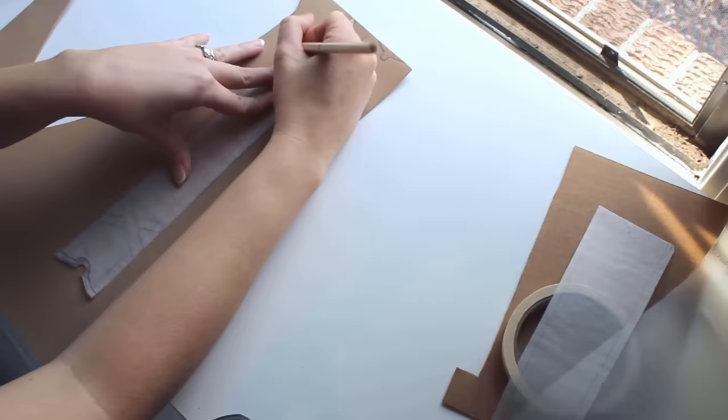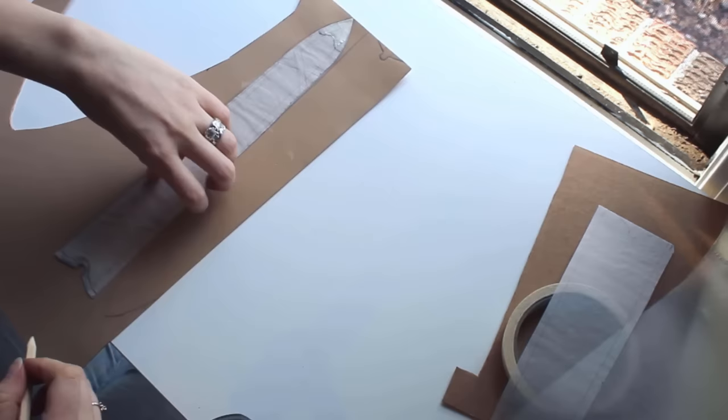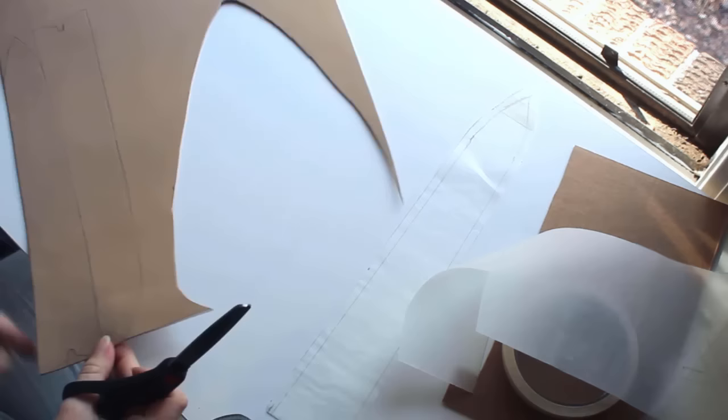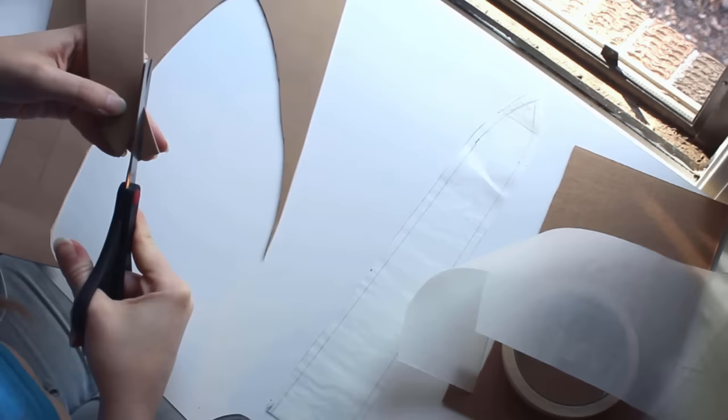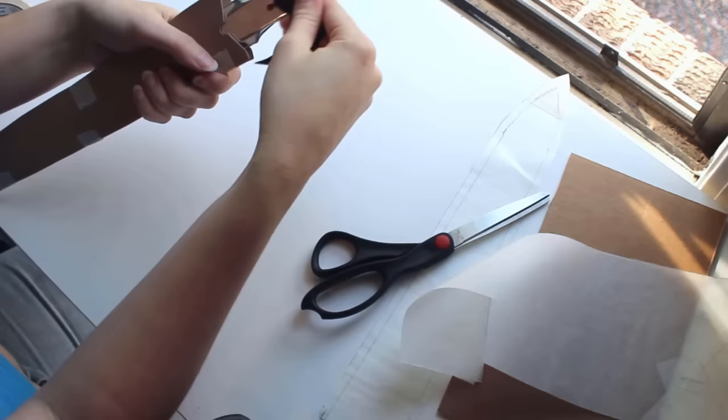I trace the lining pattern onto foam, cut it out, and tape the pieces together to test the fit. It's a little big, so I'll have to shave a bit off the edges.